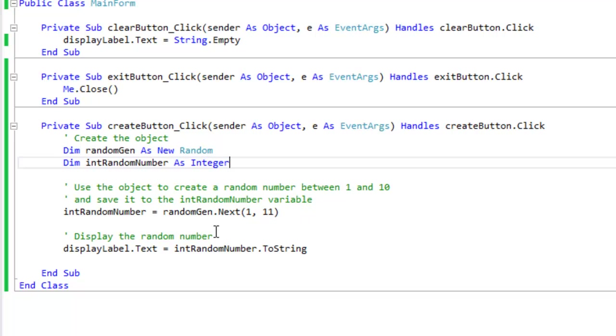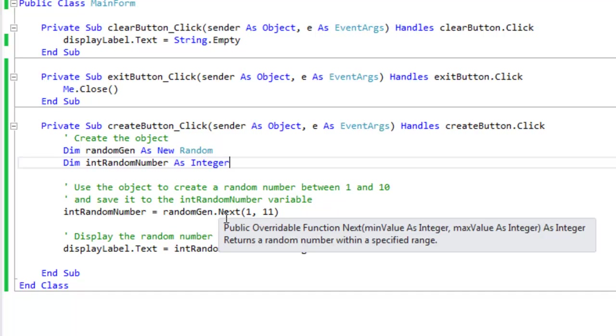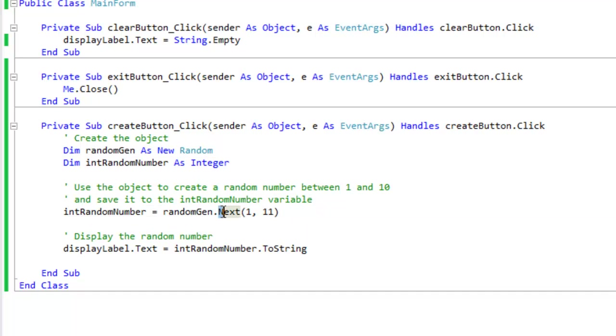So my object is random gen and I'm using a method called next. The next method accepts two numbers.